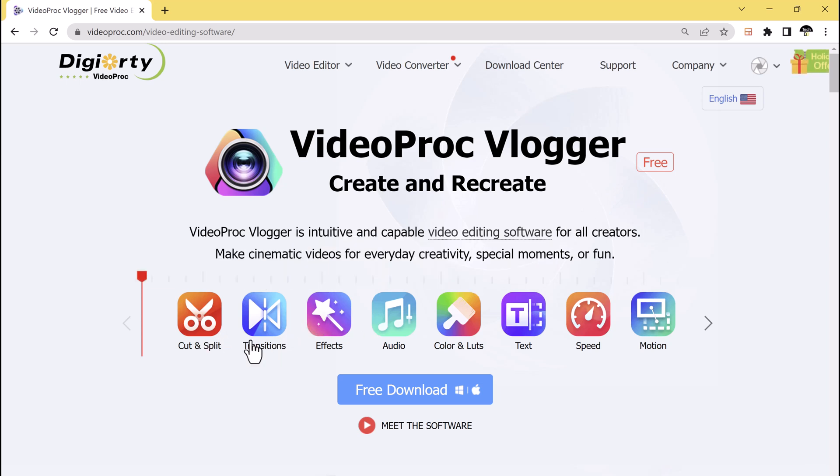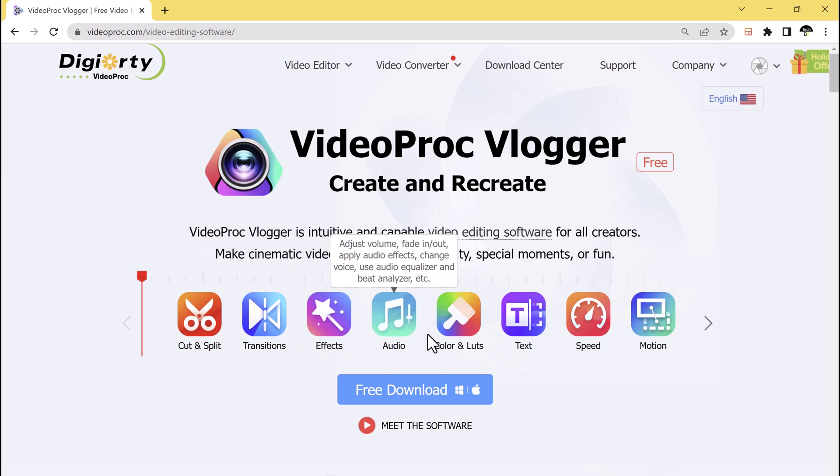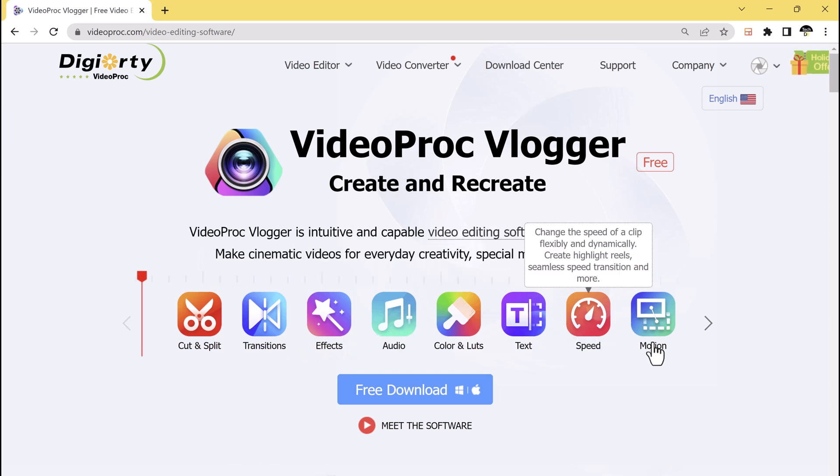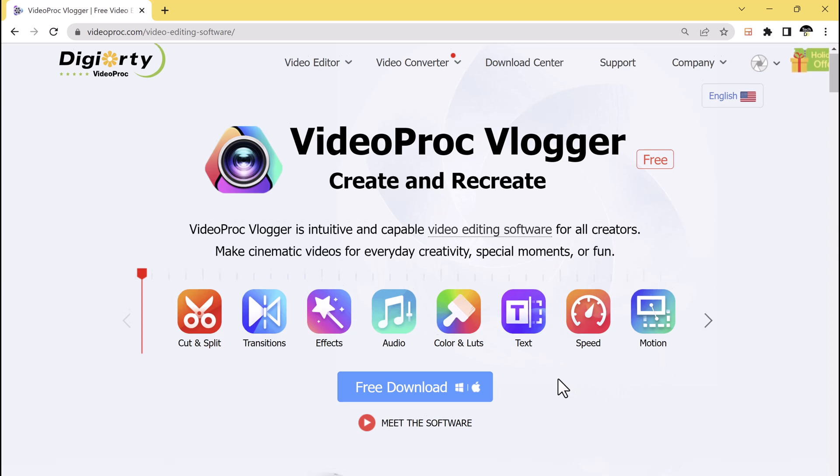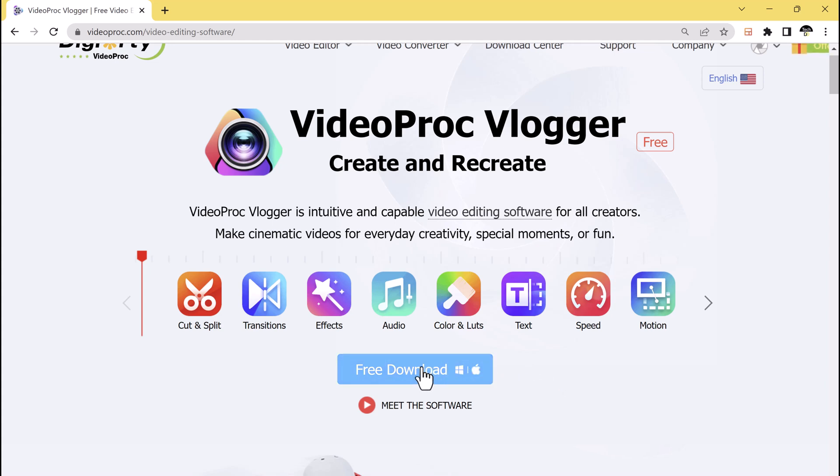If you are a vlogger or content creator, you know how important it is to have a reliable and efficient video editing software. Today I will be exploring VideoProc Vlogger, a comprehensive tool that offers a wide range of features to help you produce high-quality videos with ease.